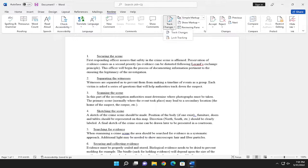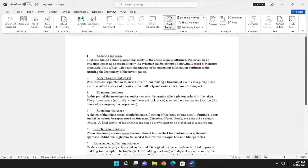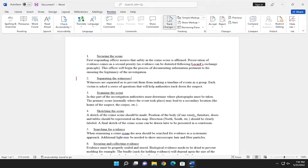Go ahead and select that. Now from this point forward, it will be tracking different changes to your Word document.